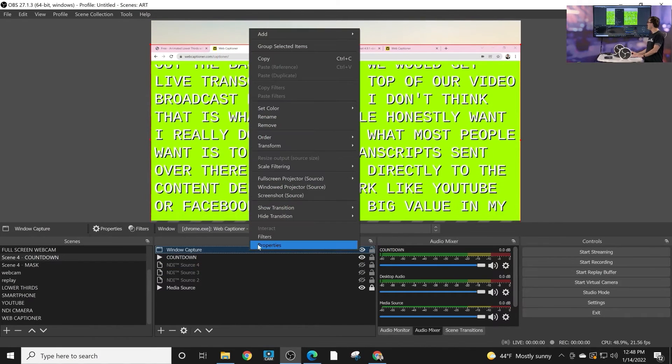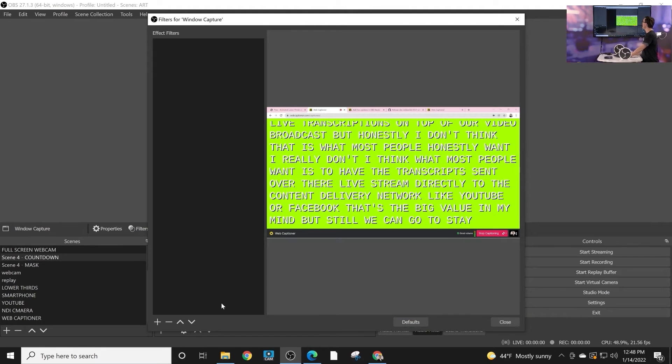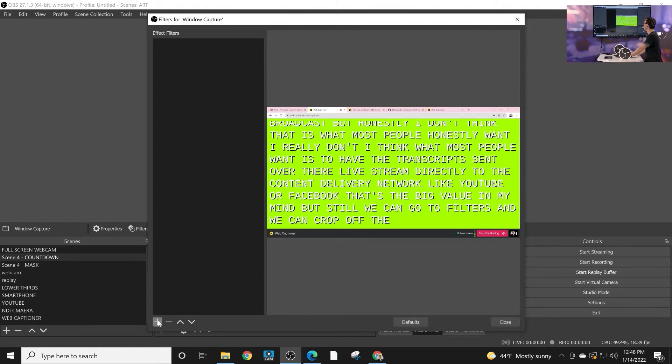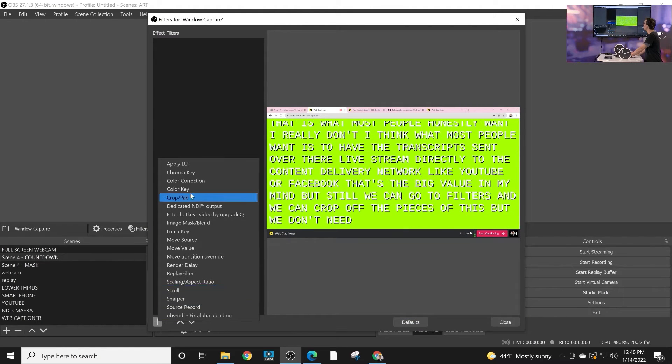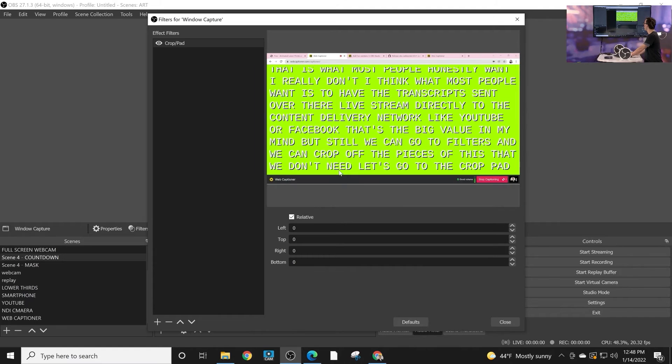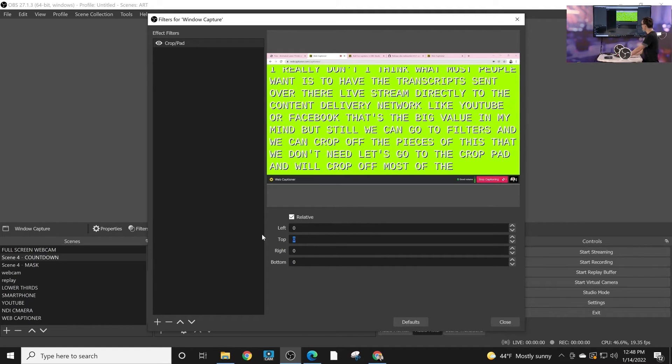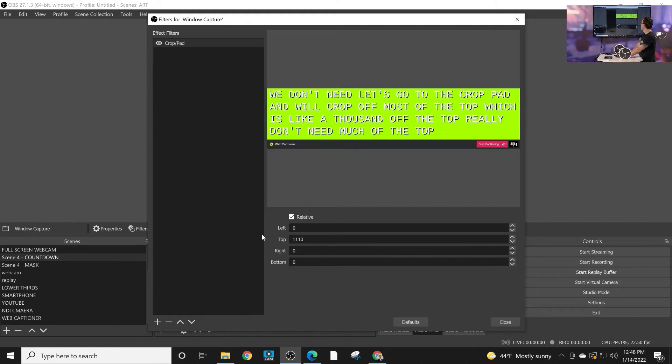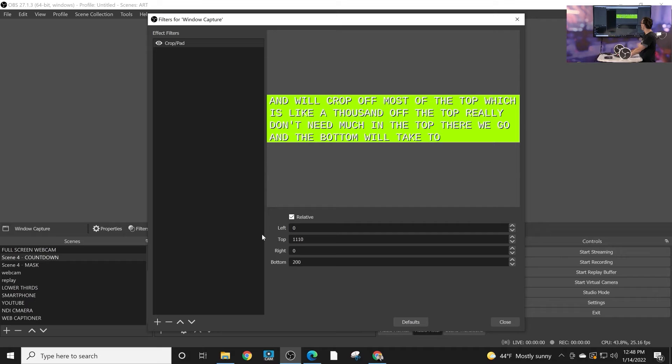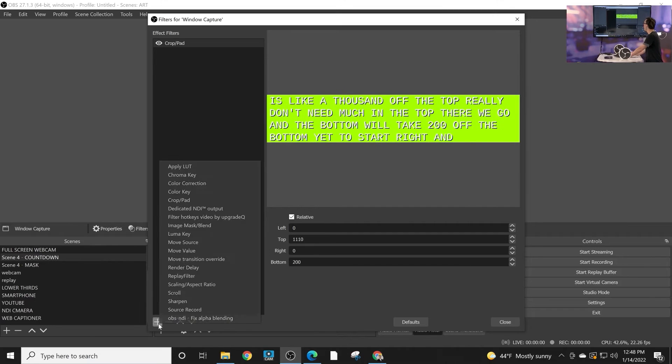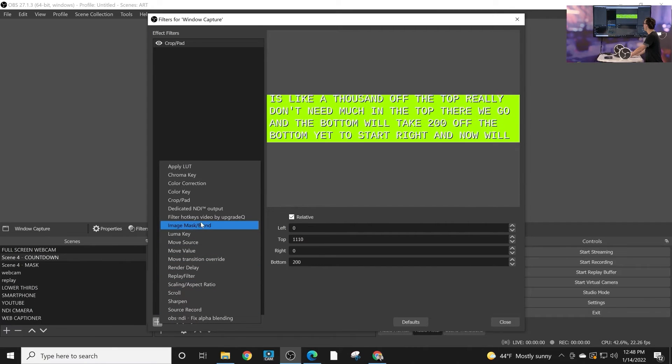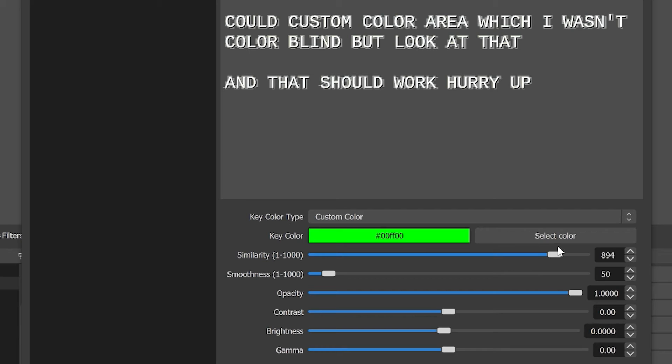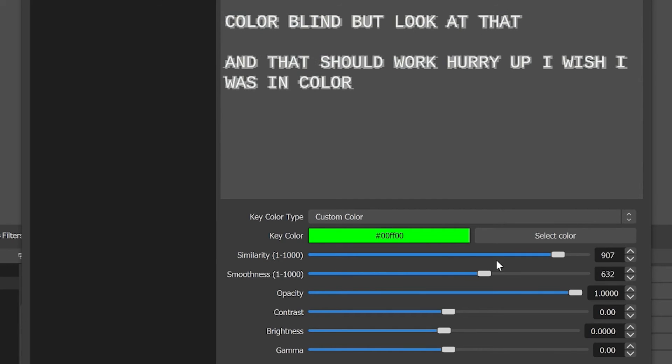But still, we can go to filters and we can crop off the pieces of this that we don't need. Go to the crop pad and we'll crop off most of the top. I'm gonna choose like a thousand off the top—you really don't need much of the top there we go. And the bottom we'll take 200 off the bottom. You have to start right. And now we'll add a color key to it. Boom. Wish I wasn't colorblind.